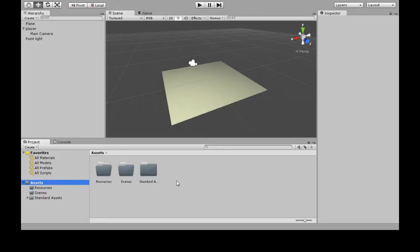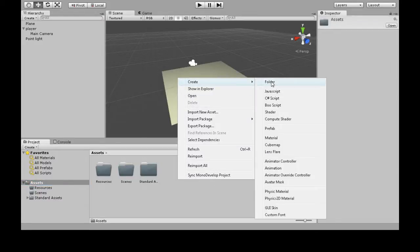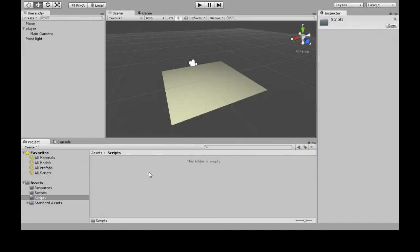So left-click Assets. I don't have this folder yet, so I'm going to right-click, create, folder, Scripts. This is just a good place to keep all of your scripts.